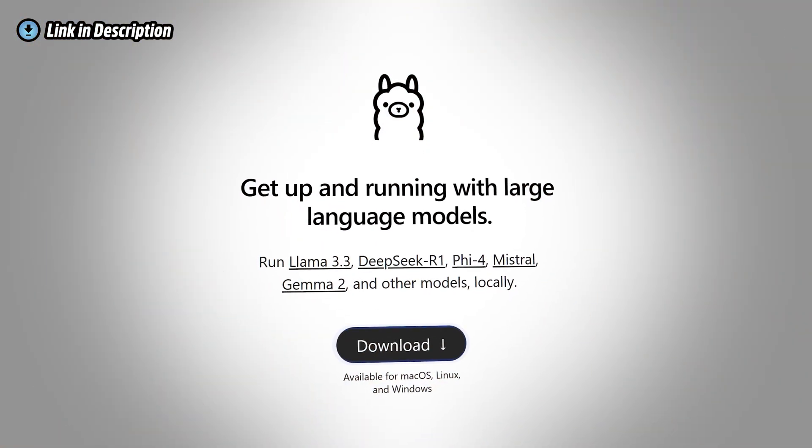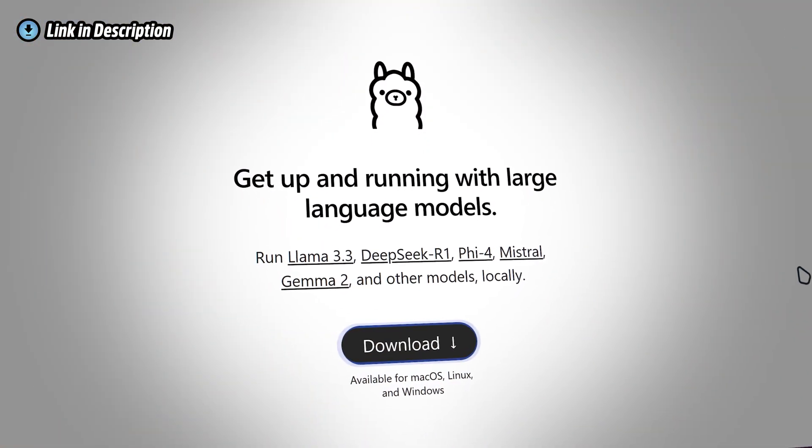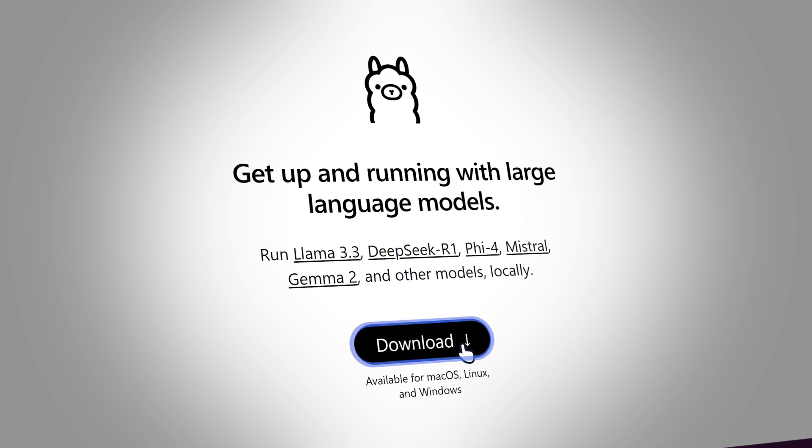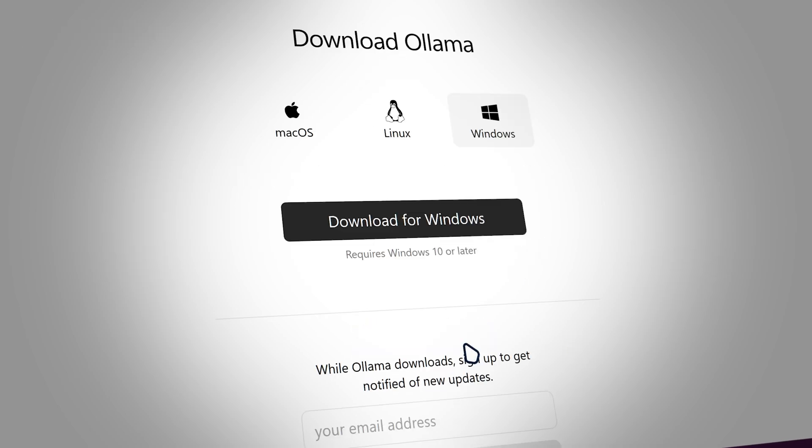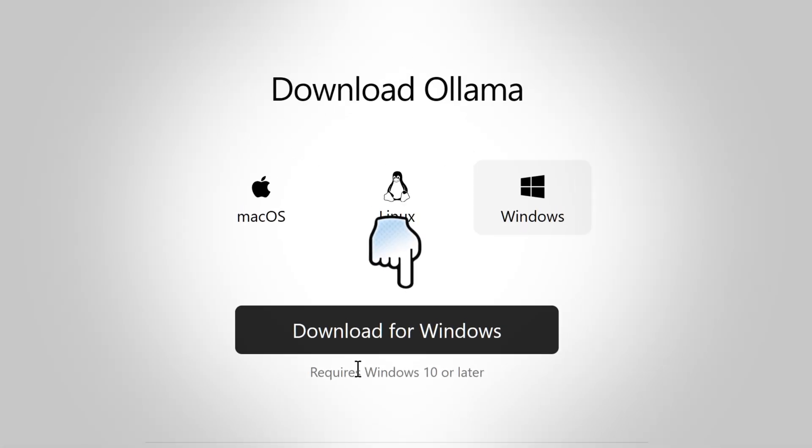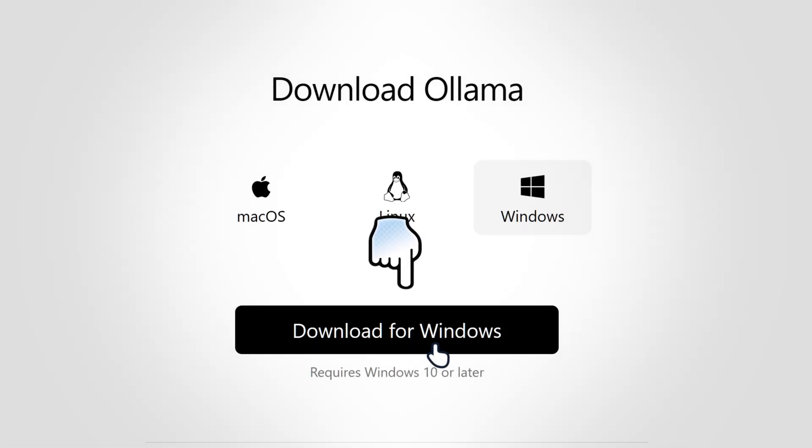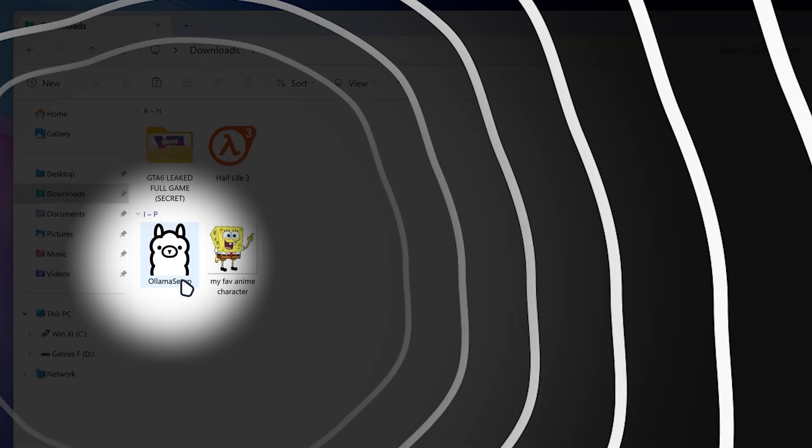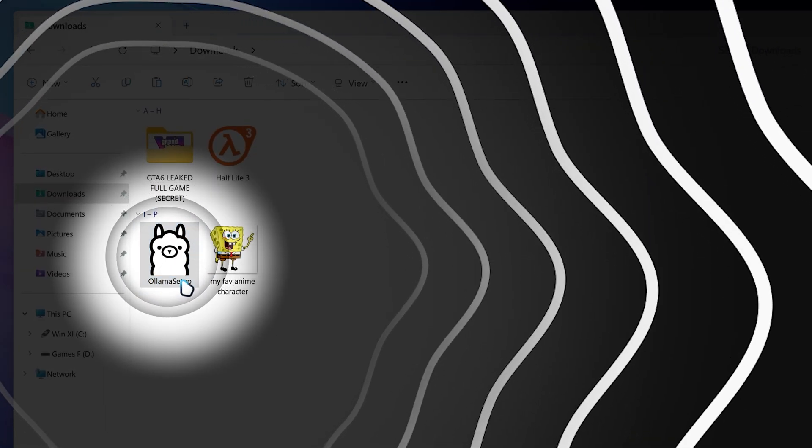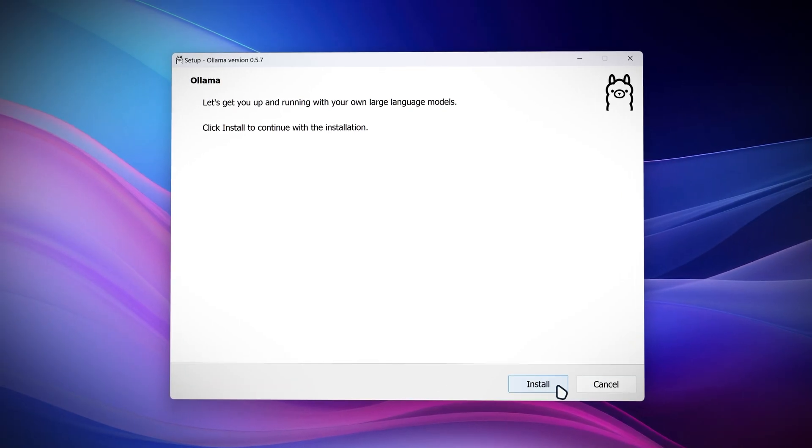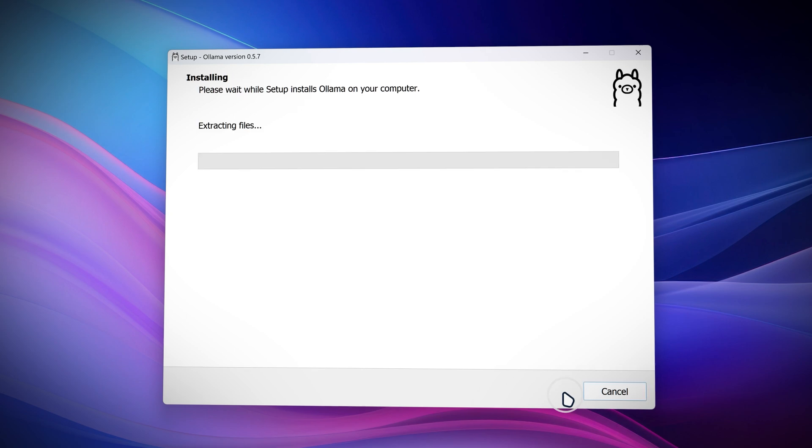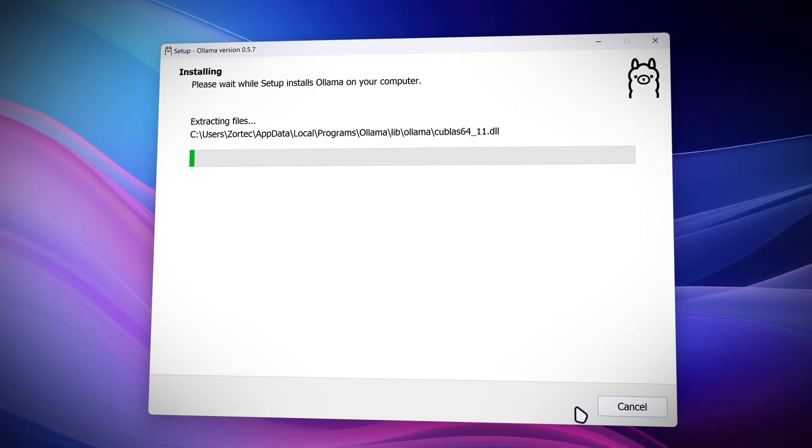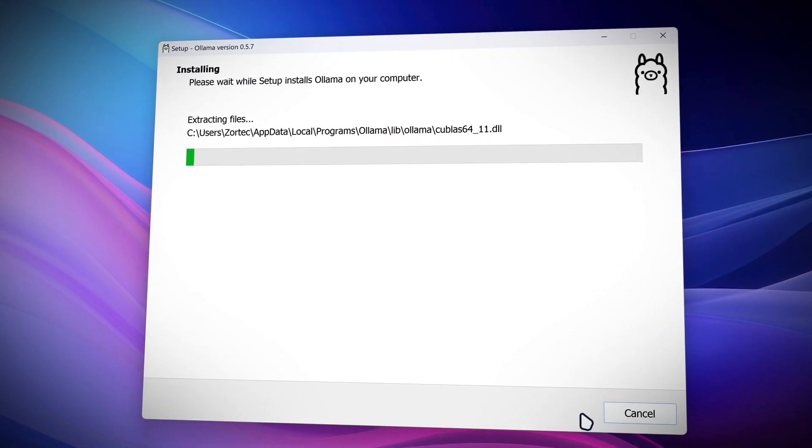So first we need to go on Ollama website and then click on download. It's gonna ask you to download Ollama. Just click on download. Then you want to launch the Ollama setup. There you go. Then you just want to install Ollama and then it's gonna do its thing.